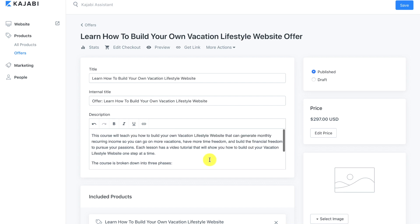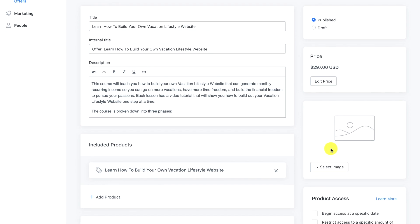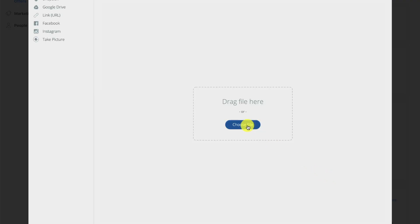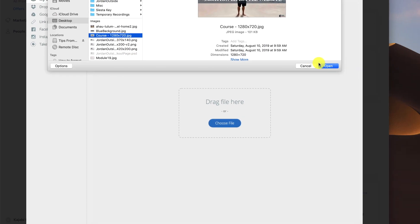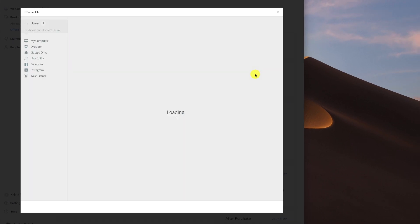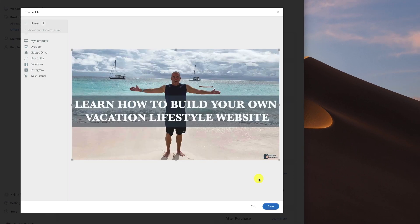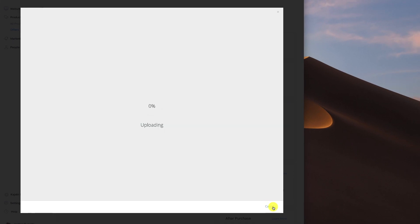On the right-hand side we can select an image — this is going to be our course image — so I'm going to go ahead and upload that. I'll choose the file, open it, and save it.